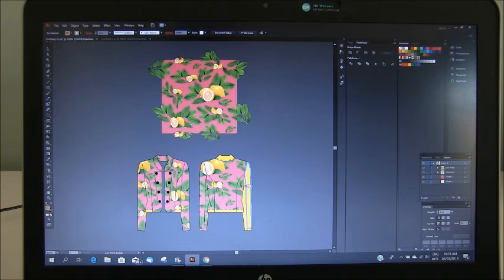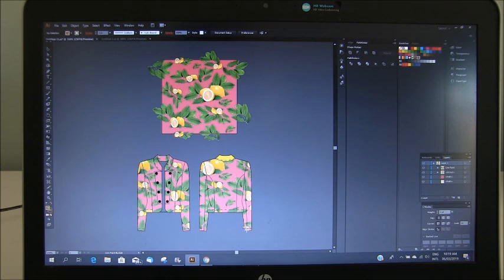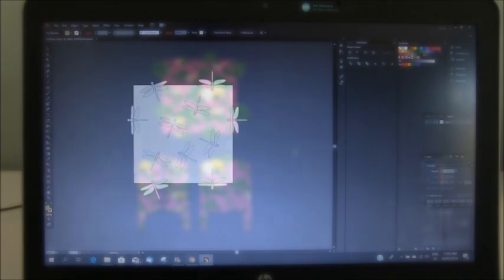And there is your fabric here. So there is our seamless repeat. And you can, of course, fiddle with these, but it gives you a really good idea of what your final garment will look like in the fabric you have decided to design.